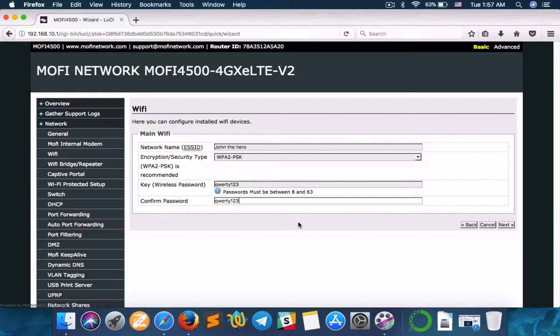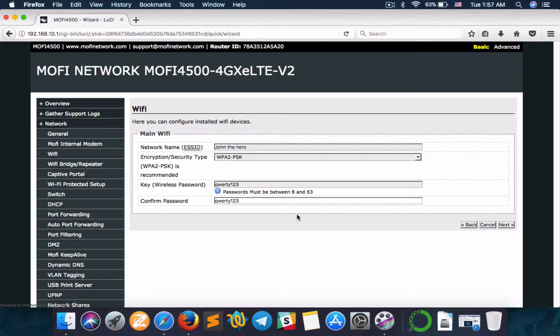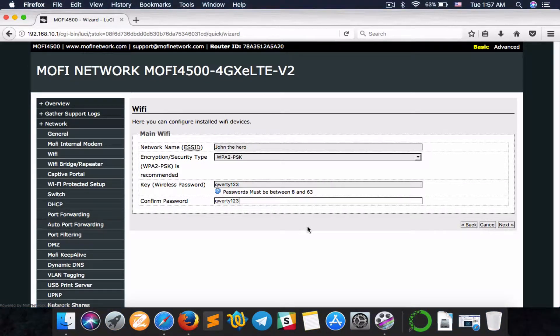QWERTY123. Use whatever you like, but make sure it has to be at least eight characters long. Doesn't matter which combination you use - numbers, alphabets, symbols. Hit Next.